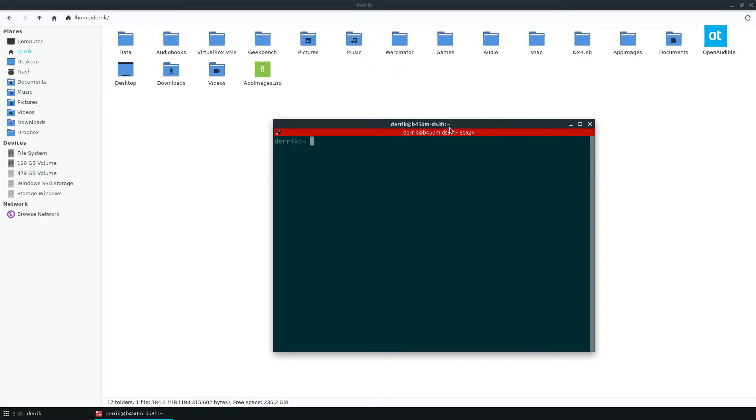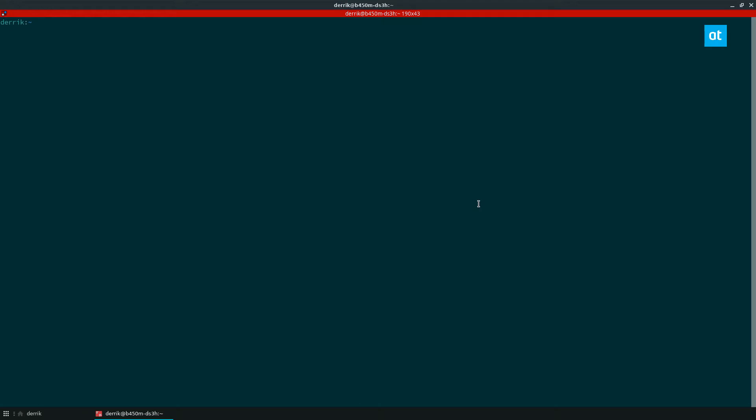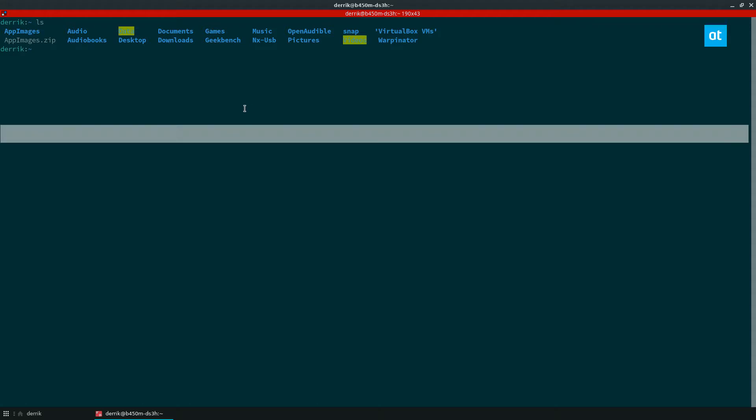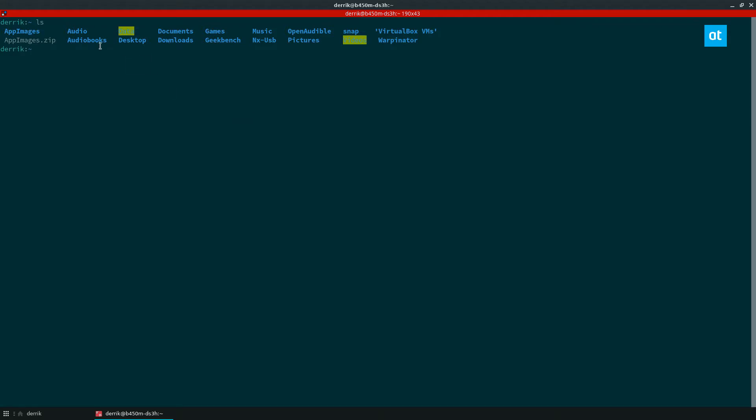But the simple thing you need to do is run the ls command. Now I'm running this in the home directory as you can see here. And when I look through the ls command prompt I see appimages.zip.